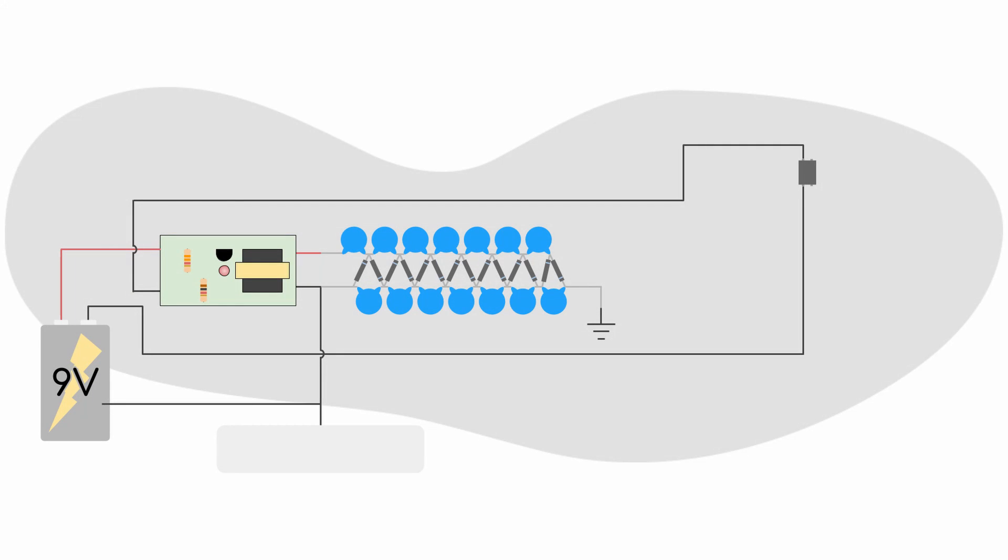So that's pretty much all there is as far as the individual components are concerned. And now all we need to do is wire them together.